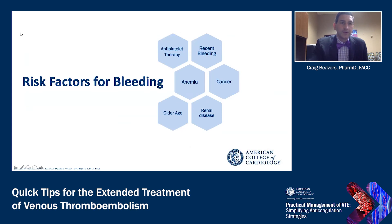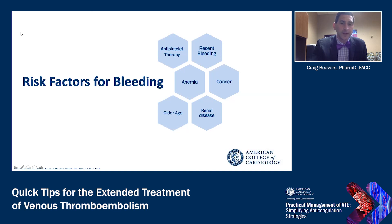When looking at long-term bleeding risk factors, consider these items when deciding whether to extend therapy. These include: antiplatelet therapy such as dual antiplatelet therapy or aspirin, and whether that can be modified; recent bleeding — where it occurred, how it was managed, and whether it is stable; chronic anemia; long-term cancer; older age; and renal disease. All of these need to be evaluated in context to determine the patient's overall risk of bleeding.